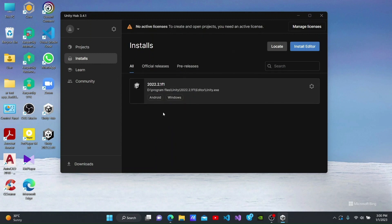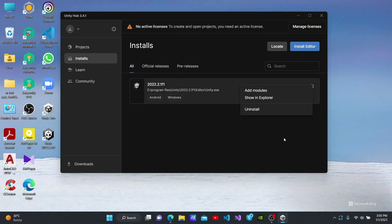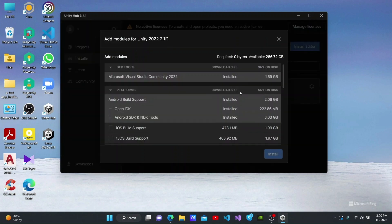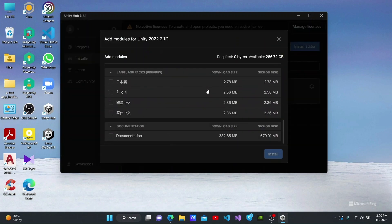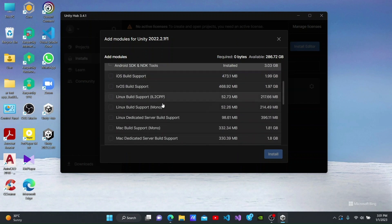When we come to the installs tab, we are able to see the Unity version we just installed. We can also see the available build supports here. As you can see, the Android build support that I added can be seen here. If, for example, you wanted to add the iOS or WebGL build supports to the version we have already downloaded, you should click on the Settings button here and select Add Modules.